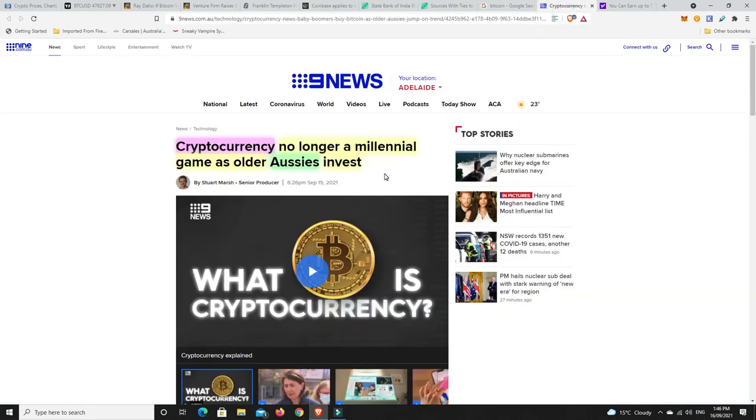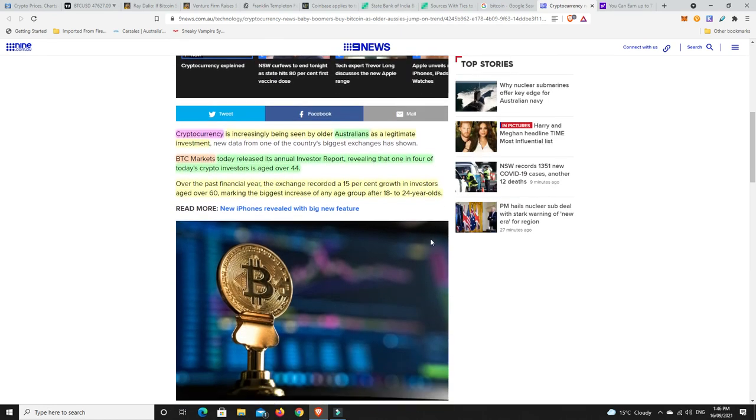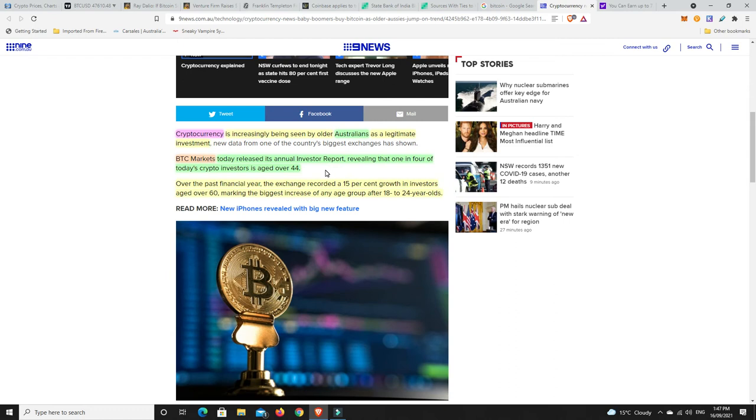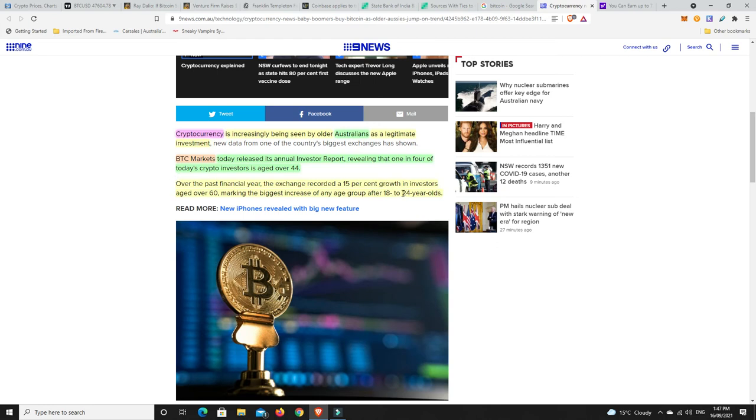All right, here we go. Cryptocurrency, no longer a millennial game as older Aussies invest. Cryptocurrency is increasingly being seen by older Australians as a legitimate investment. BTC Markets, a cryptocurrency exchange here in Australia, today released its annual investor report revealing that one in four of today's crypto investors is aged over 44. Over the past financial year, the exchange recorded a 15% growth in investors aged over 60, making the biggest increase of any age group after the 18 to 24-year-olds. This is where it's growing the fastest, in the young, and they're eventually going to be the future, hence why I don't think crypto is going anywhere. And even if we have not so great regulation right now, that will get changed in the future because the younger crowd, they're all leaning towards it. Hardly any of them invest in stocks and things anymore. They really are going towards crypto. And now we have a 15% growth rate of people over 60. This is what they call the boomers, but they've got all the money. Now they can even see what's going on and they are coming over to the space. A lot of money is coming.